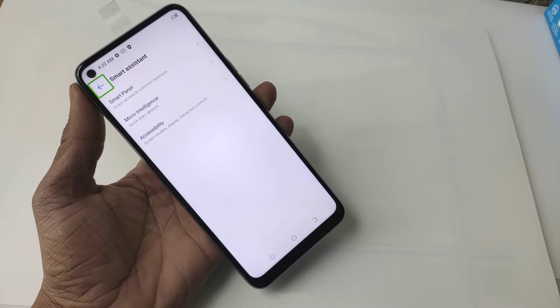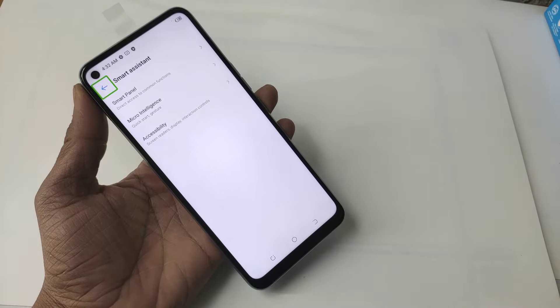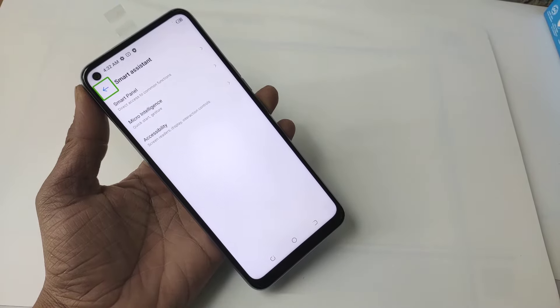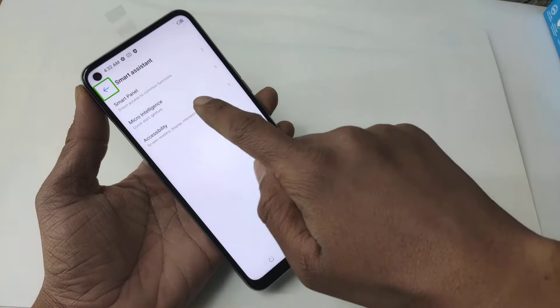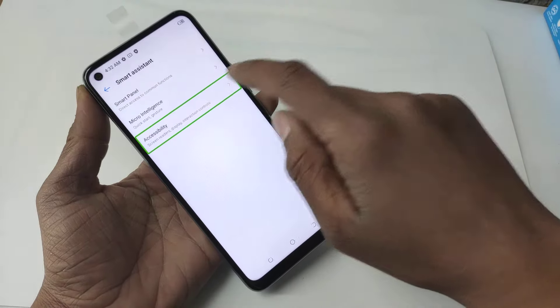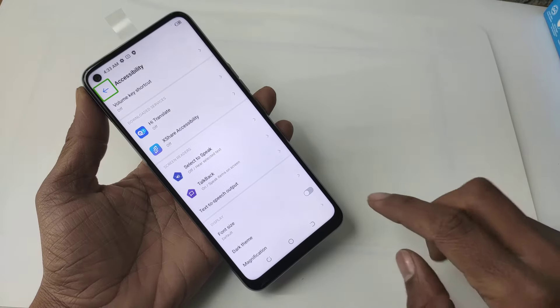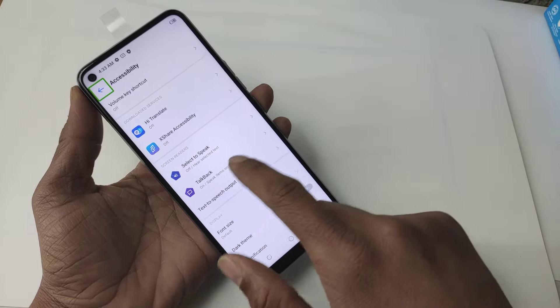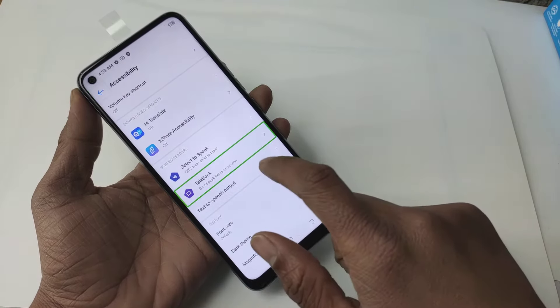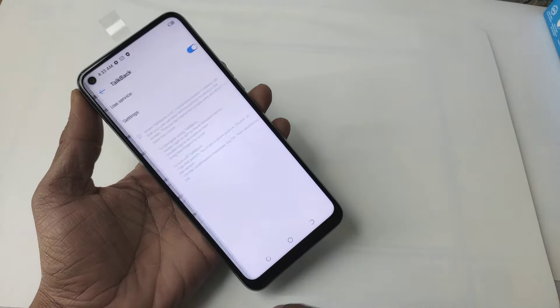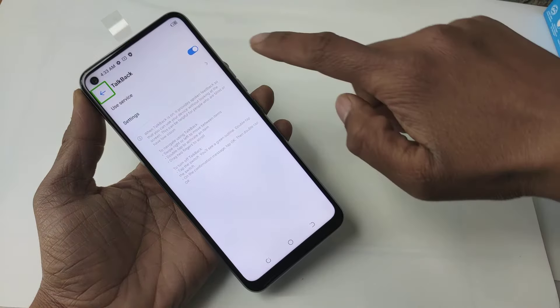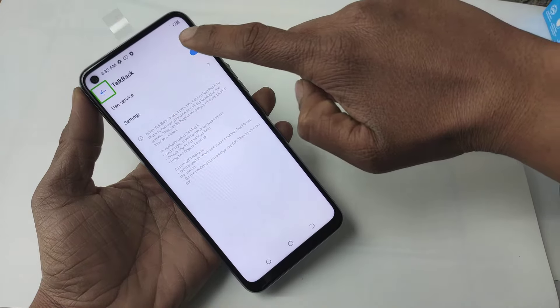Navigate Up Button. Double Tap to Activate. Accessibility. Navigate Up Button. Top. Top Back.